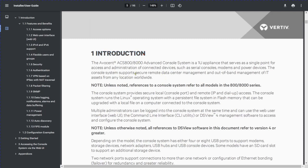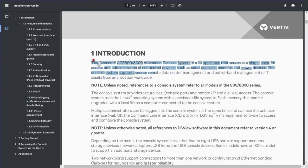In the introduction, the Avocent is an appliance that serves as a single point of access and administration of connected devices such as serial consoles, modems, and powered devices. The console system supports secure remote data center management and out-of-band management of IT assets from any location worldwide. So if you have a data center and you want to access your devices remotely, you can do that using SSH, or you can take the console via Avocent as well.